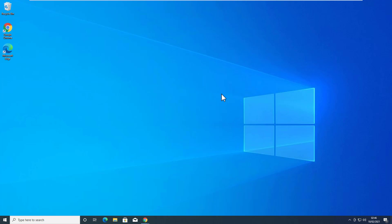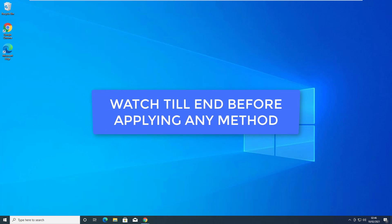Hey, what's going on guys, Sandeep here. You know that Windows 10 is heavily bloated — it comes with tons of pre-installed software and most of them you don't actually use. In this video I will show you how you can fully de-bloat your Windows 10 and make it faster.